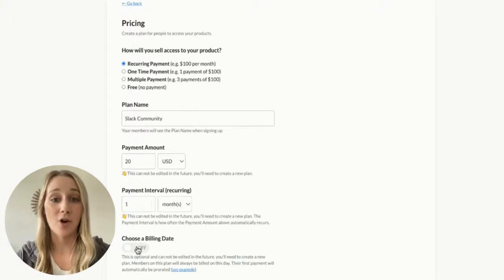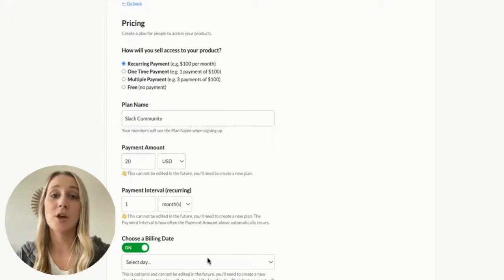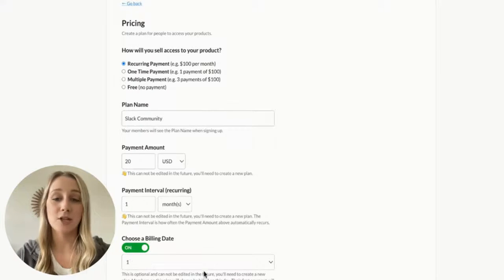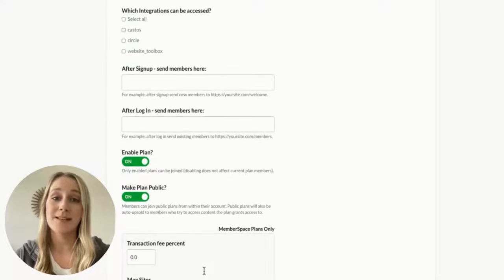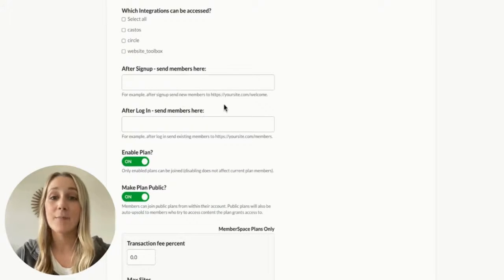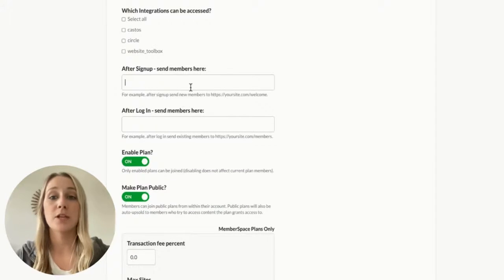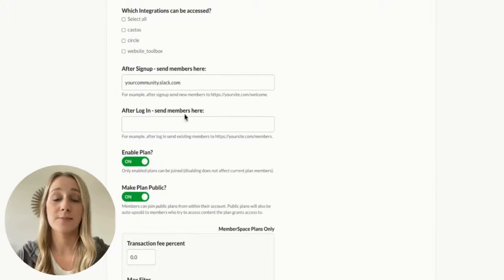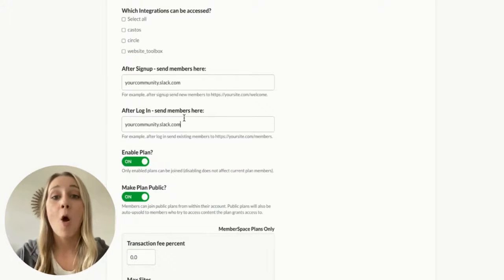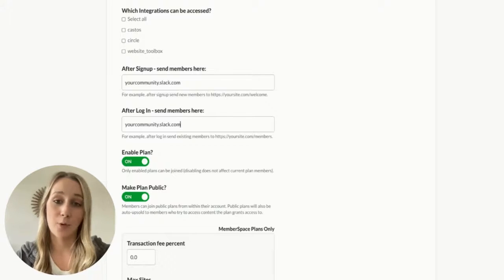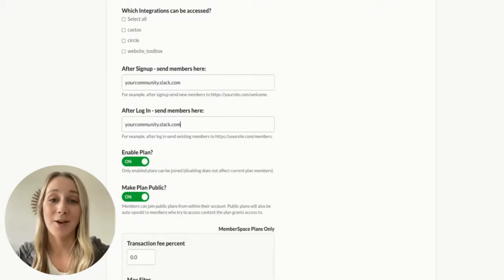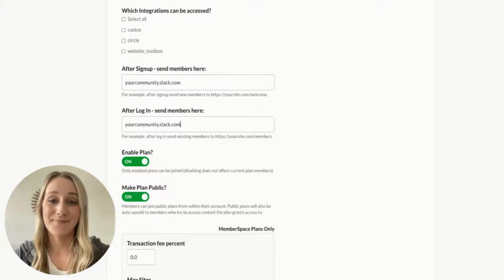This section right here is also important. If you want to send your members directly to your Slack workspace after they sign up, you can put the URL for the workspace here. Or you can send them to a community dashboard or something like that on your website.